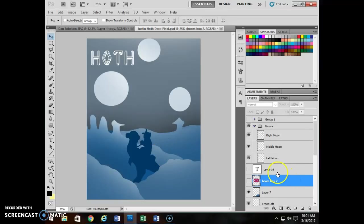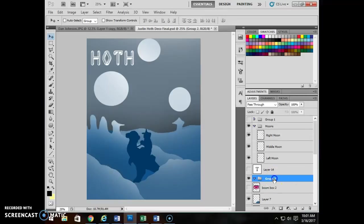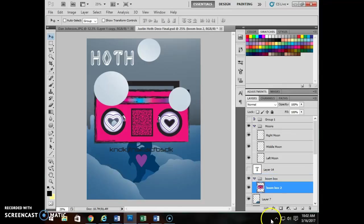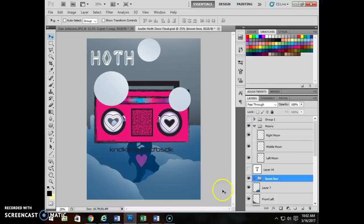So making a group is as simple as going to the bottom of your layer menu. There's a little, it looks like a little file folder. If you hover over the top, it says create a new group. I'm going to create a new group. It's called group two. And I'm going to call that one boom box. I know it makes no sense with this particular composition, but I'm going to grab the layer that has the boom box on it. I'm going to drag that one into that particular group. So I can control that group. I can also press this arrow to collapse the group so I don't have a list of layers that are 75 feet long.